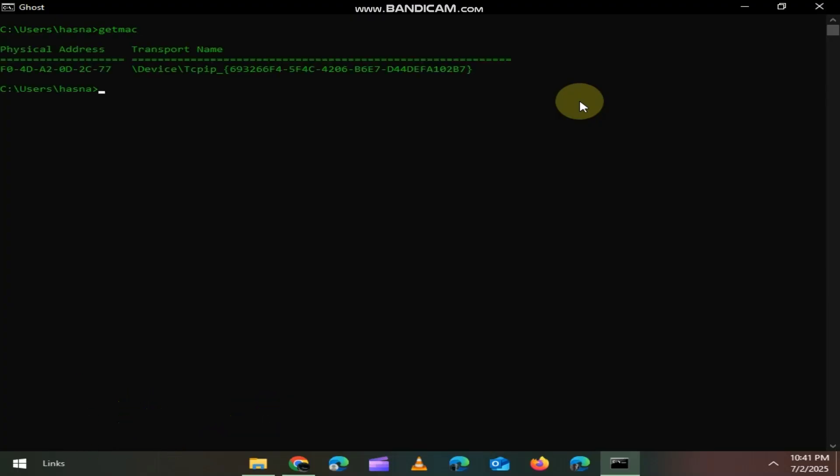Want to find your MAC address without digging into settings? Just type GETMAC quick and clean. Especially useful when setting up Wi-Fi filtering or security.